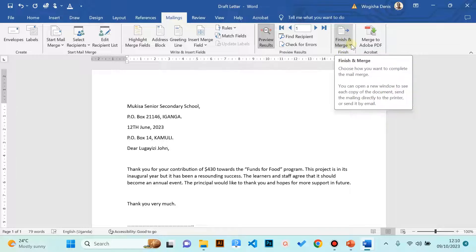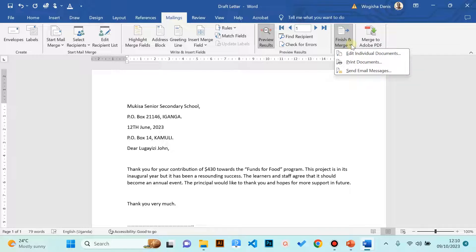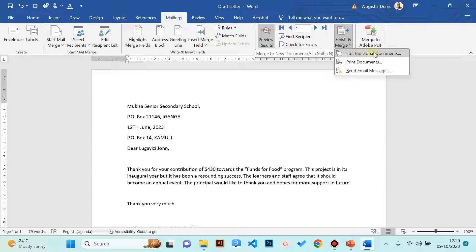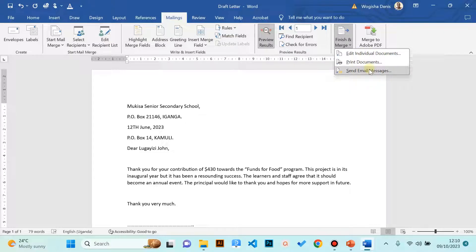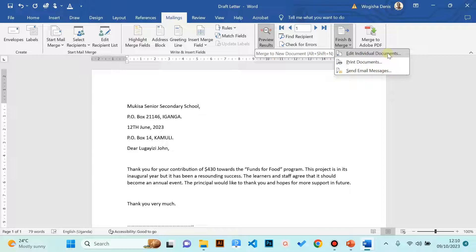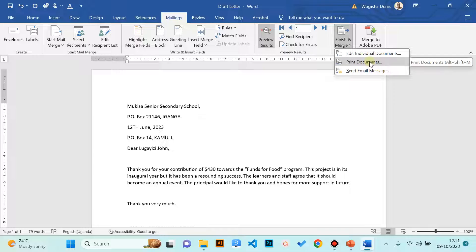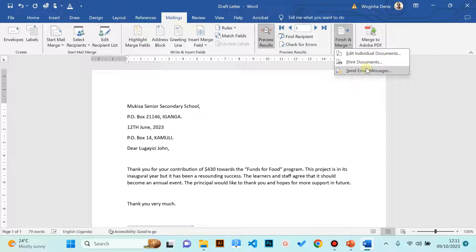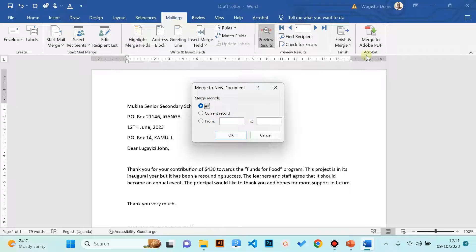Click the drop-down arrow Finish and Merge. There are three commands that are very important here: Edit Individual Documents, Print Documents, and Send Email Messages. Edit Individual Documents would allow you to output the letters to a new document which you can save and utilize later. Print Documents would simply print the letters if your computer is connected to the printer. Send Email Message would send the messages if we use Outlook and the data source has email addresses. In our case we're going to go with Edit Individual Documents.